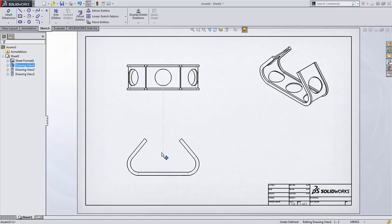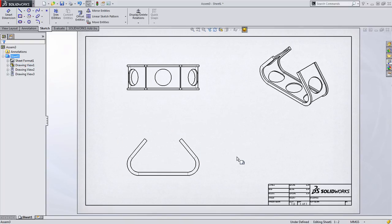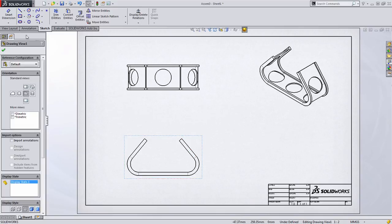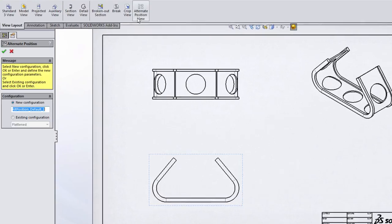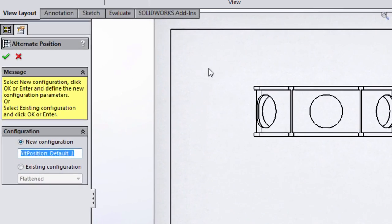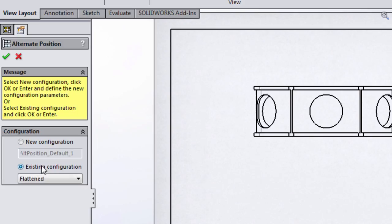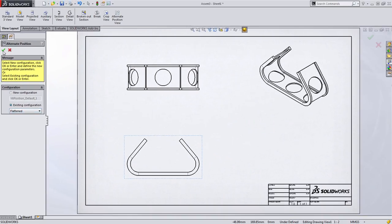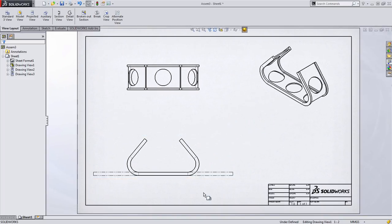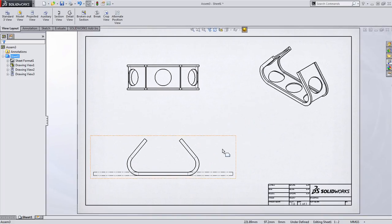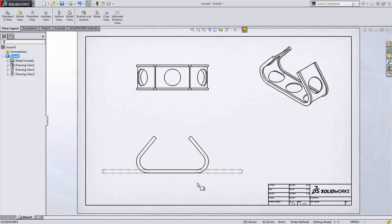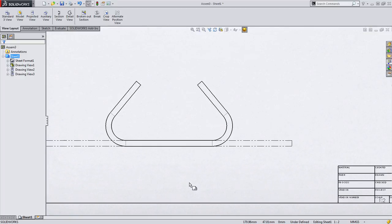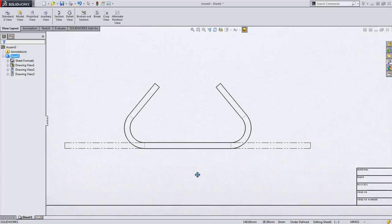So here we have our sheet metal component in its formed state. You'll notice now, because I'm working with an assembly as compared to a part, alternate position view is available. When you select this button, SolidWorks presents you with the opportunity to either create a new configuration or use an existing one. In this case, we're going to choose that configuration we just created, called flattened. When we do this, SolidWorks creates an overlay of the flattened configuration over the form view of the part.